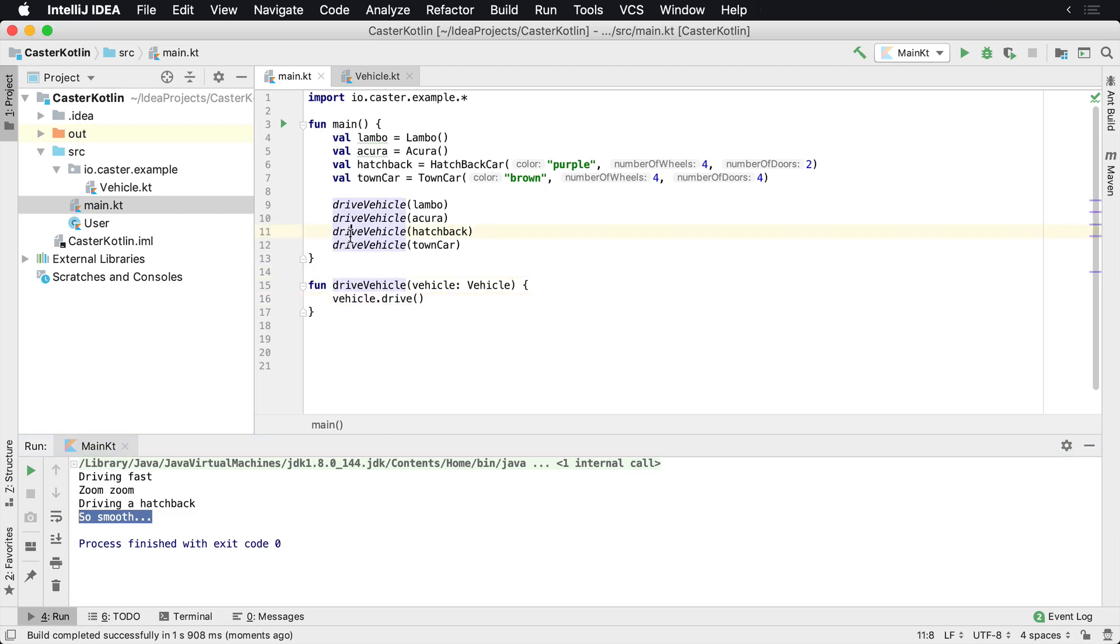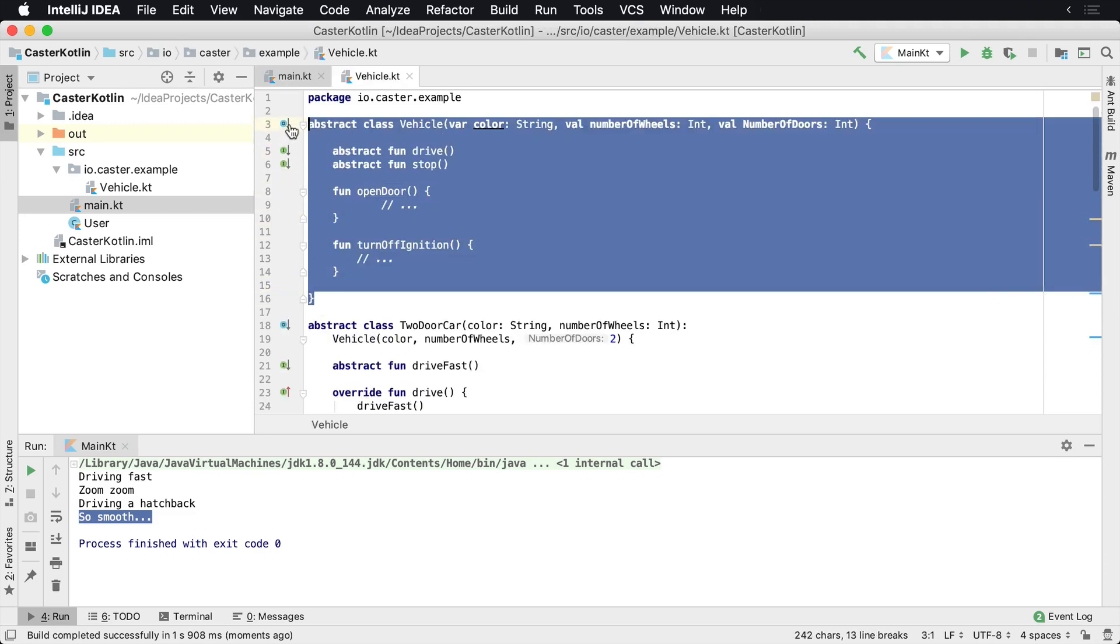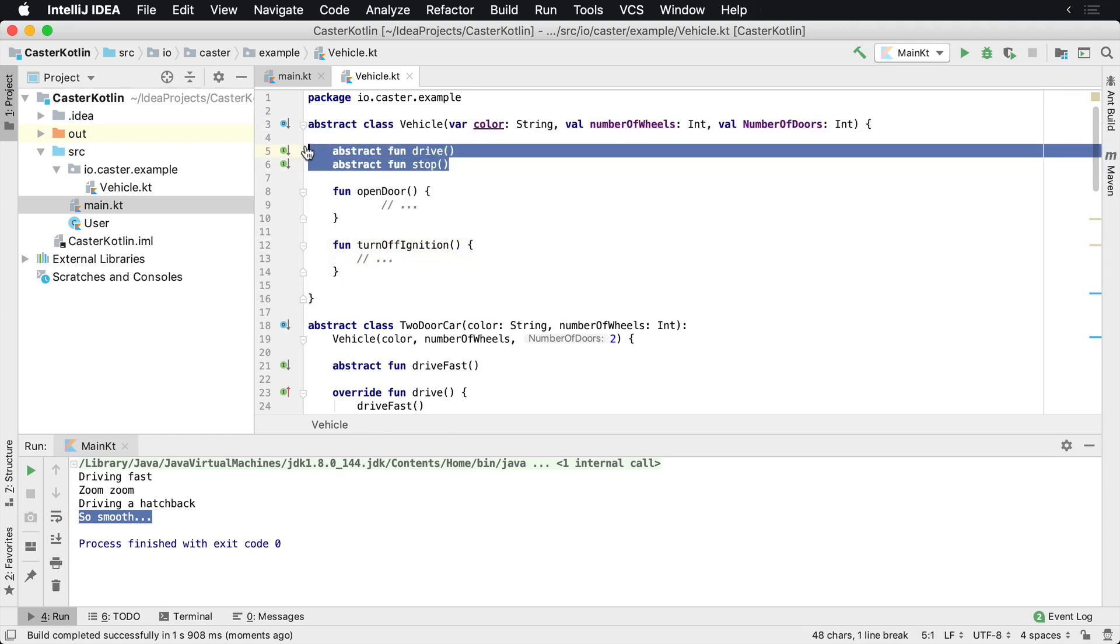And so an abstract class, I think, again, you think of the word abstract allows you to abstract the details behind some type of almost like a contract. So this is the contract of what all the vehicles are going to have, they're going to have color, they have number of wheels, they have number of doors, they have a drive and a stop, which is different for each vehicle.